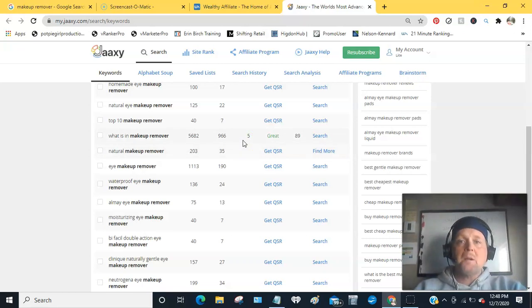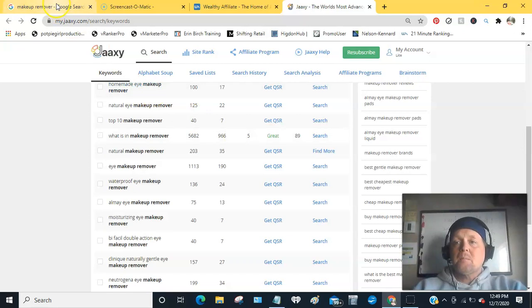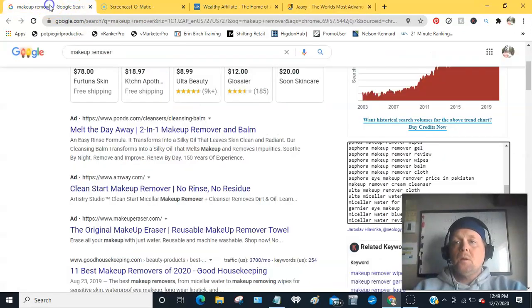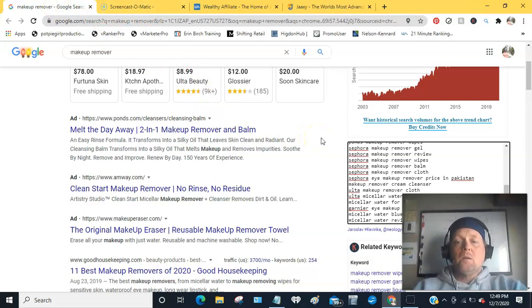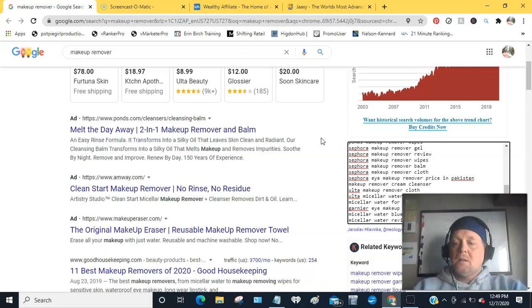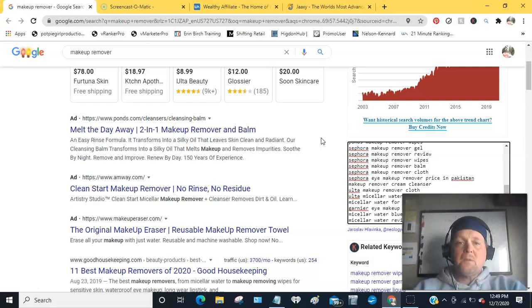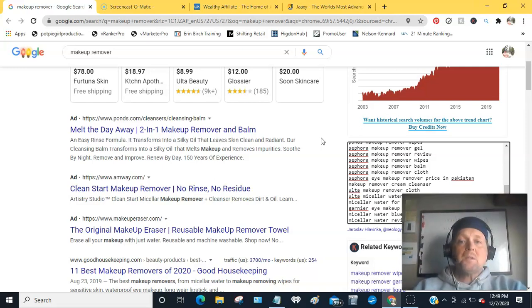On how to find out what people are searching for, and again, that's Google itself with Keywords Everywhere and Jaaxy. And again, I will include a link where you can do 30 searches for free through that link, and I'll put that in the comments. Thanks! If you got some value out of it, please give me a like and a share, and also just post in the comments below where you're from.